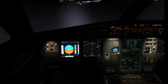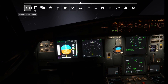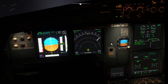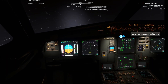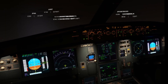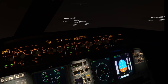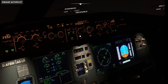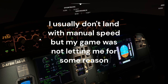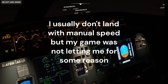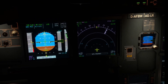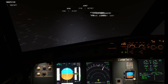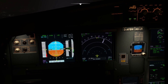It will then start following the ILS approach, so let's unpause it and watch it follow the approach. One thing — I made a mistake there: you have to make sure your level change mode is selected so it can climb a little bit to intercept the glideslope.